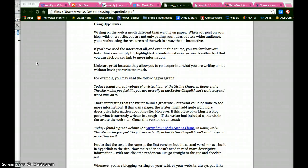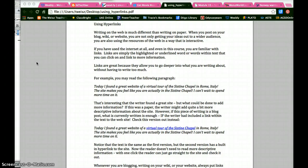Using hyperlinks and links in your work. Writing on the web is a lot different than writing on paper. When you post on your blog, wiki, or website, you're not only getting your ideas to a wider audience, you're also using the resources of the web in a way that is interactive.